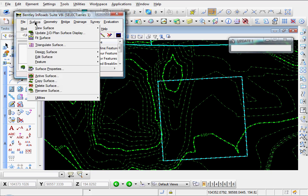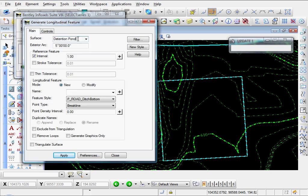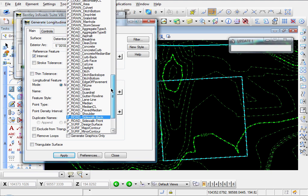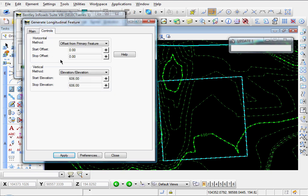Let's create our berm. Go to Surface, Design Surface, Generate Longitudinal Feature, back to the main tab. We'll use our detention pond surface, interval 1, and call this 'pond berm.' I'll use a style of brake line, select remove loops, and triangulate surface. On the controls tab, horizontal method will be offset from primary feature — I'm going to put in 33 for the start and stop. Vertical method: elevation/elevation, 617 for the top of berm. From the bottom to the top is 11 feet at 3 to 1 slope — that's where we get our 33 feet.